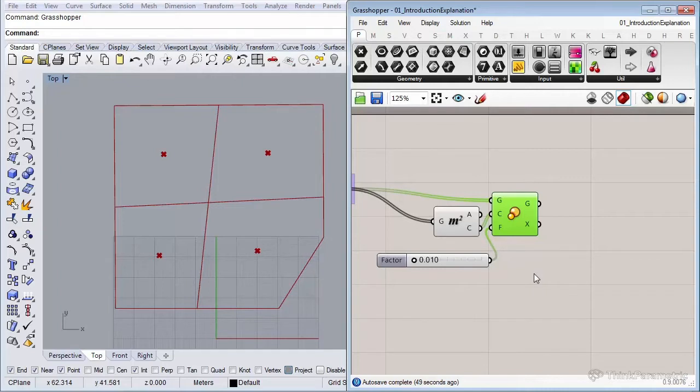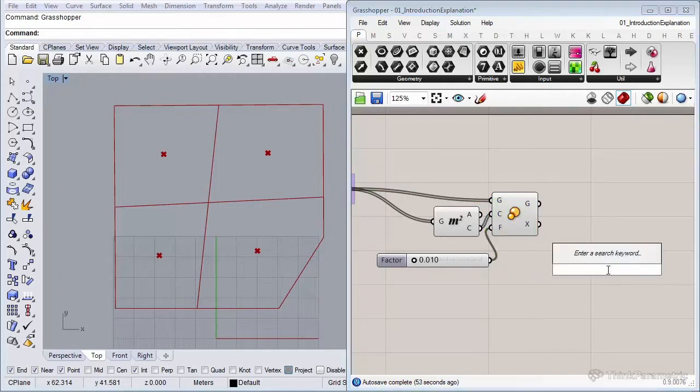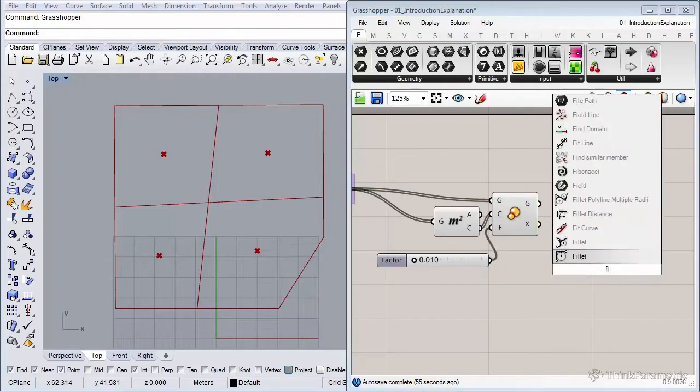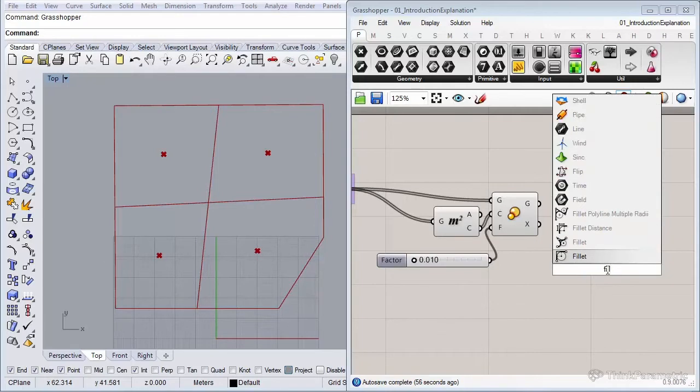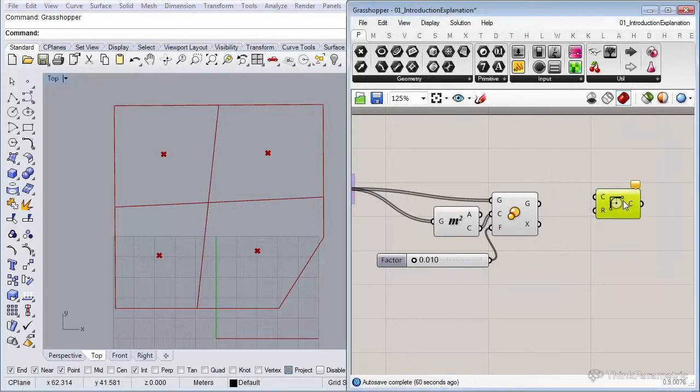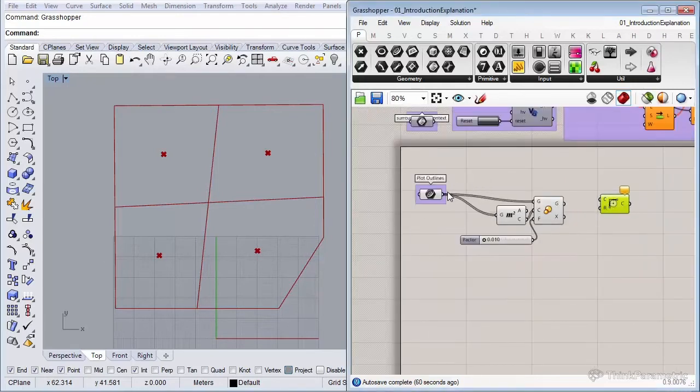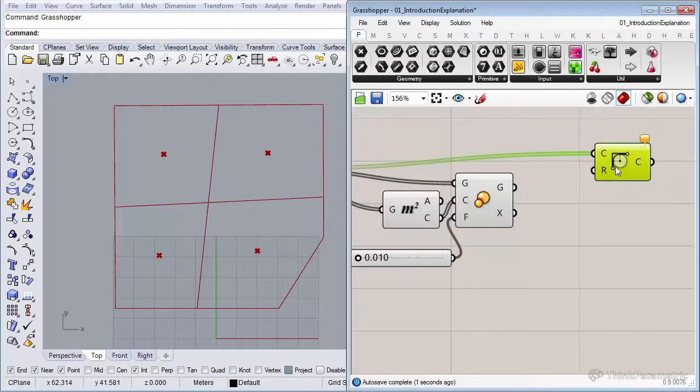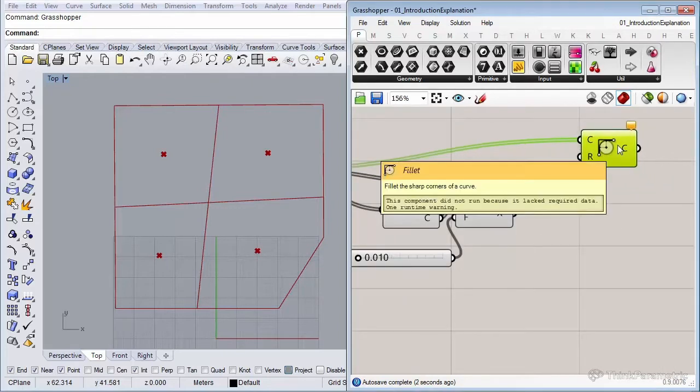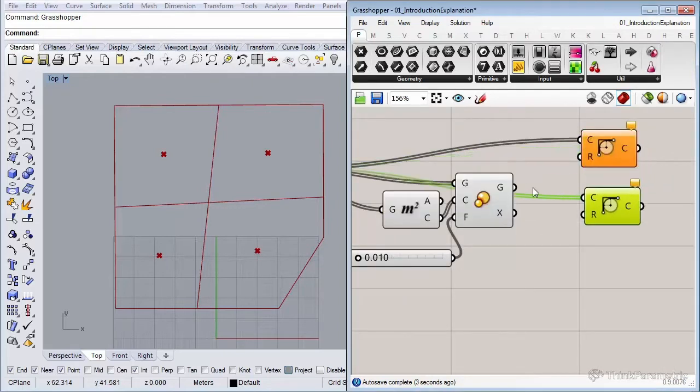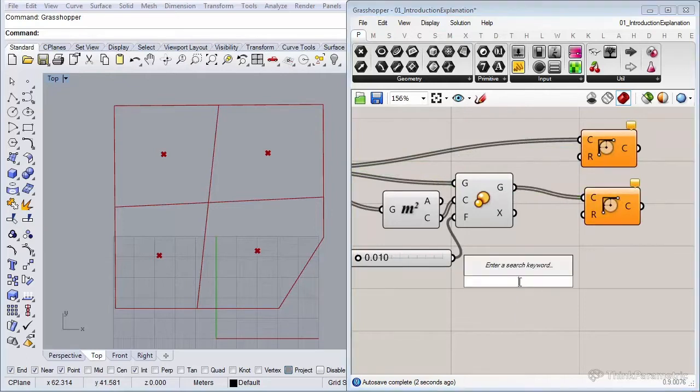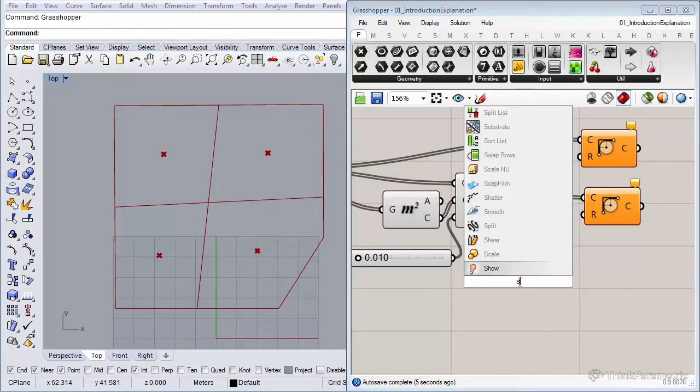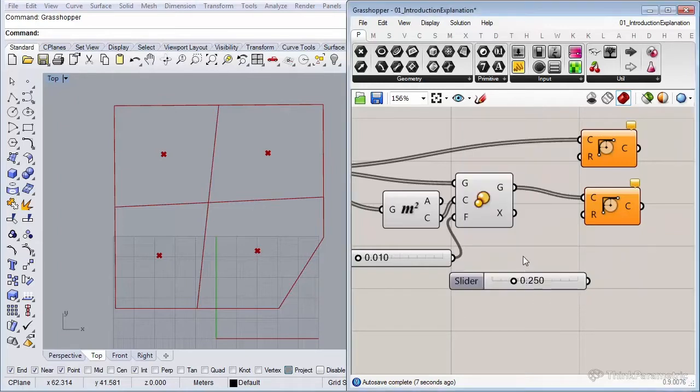There's a neat trick to do this and that's by rounding off the corners using the fillet component. We need to fillet both polylines and we can use a very small radius for that as well. Let's insert a number slider and set it to 0.05.